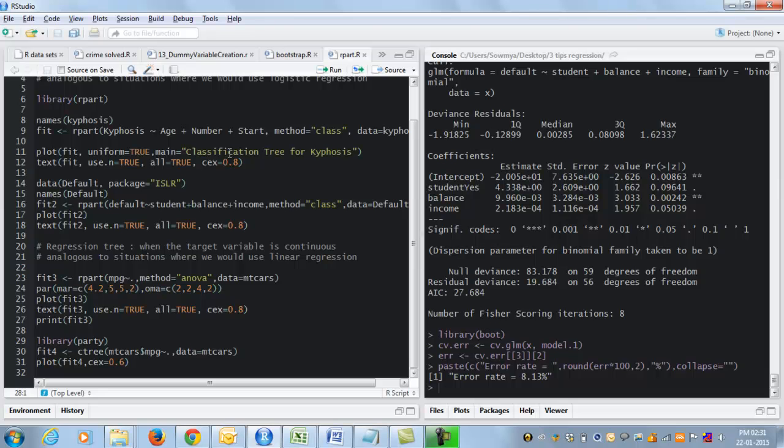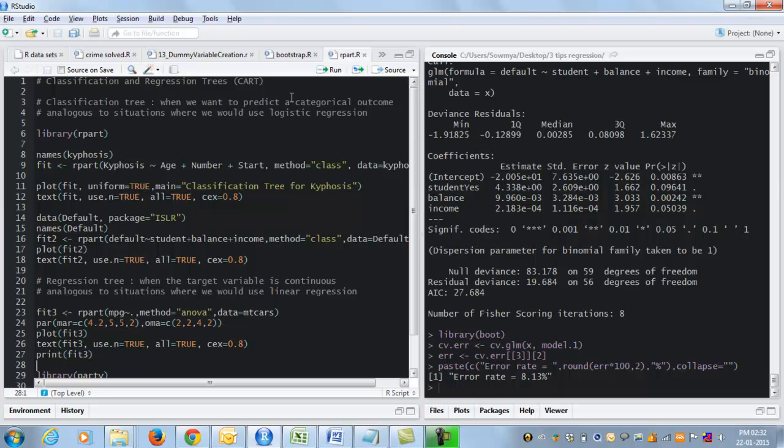The third thing that we are going to look at today is something called a decision tree. Now, this is another way of doing predictive modeling in statistics. One way we have looked at is regression. This is an alternative to regression. And what I'm going to show you are two kinds of trees called classification trees and regression trees. Commonly together they are called CART.